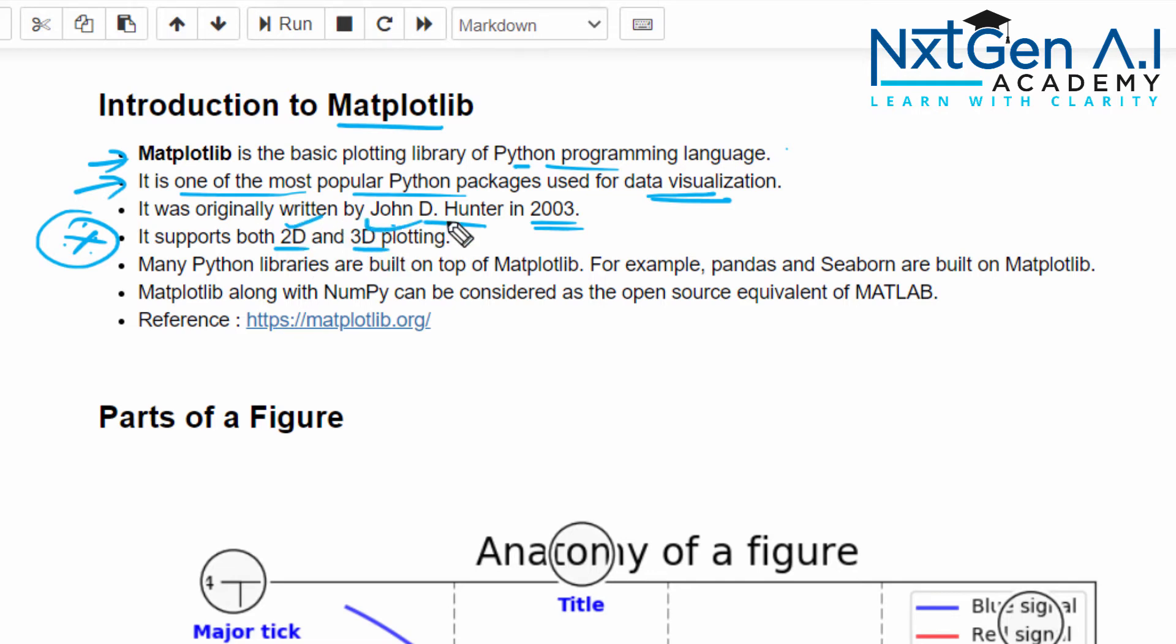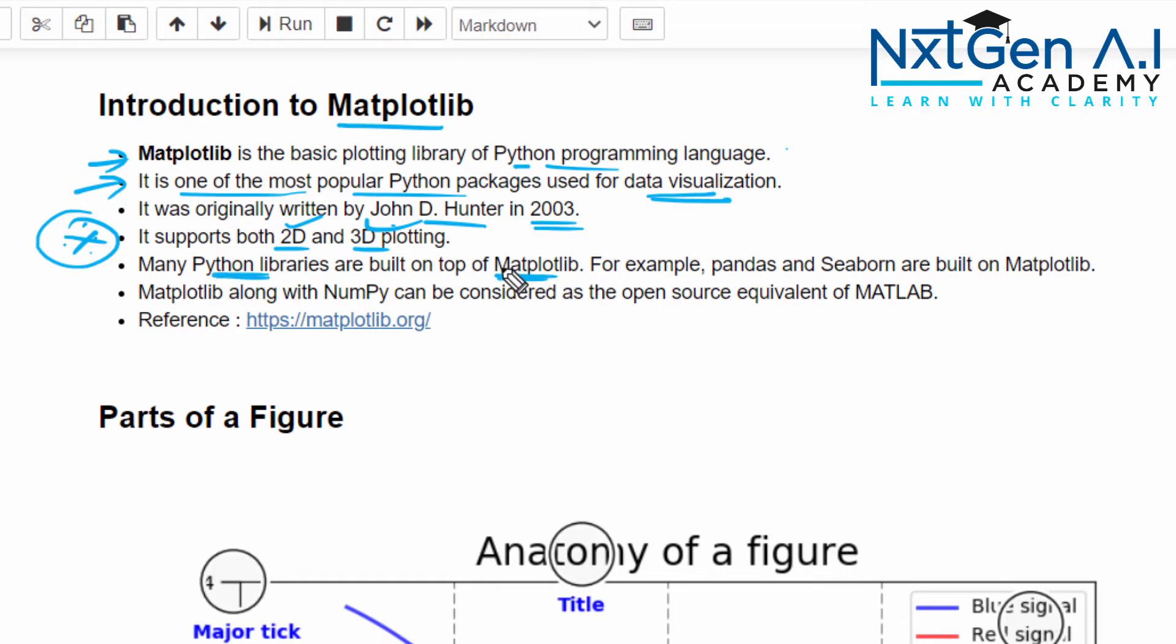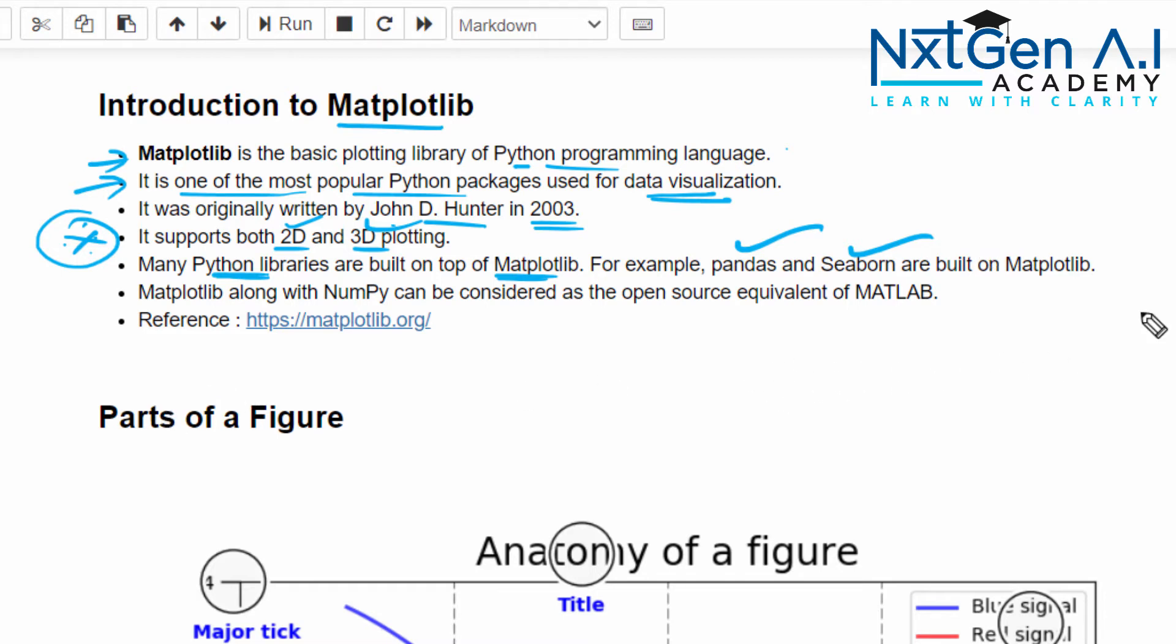Animational charts can also be created with the help of Matplotlib. And next point: many Python libraries are built on the top of Matplotlib. For example, Pandas and Seaborn are built above the Matplotlib. So if you know already Pandas, in the Pandas library itself we can plot the graph very easily. We will be seeing that very soon with practical example.